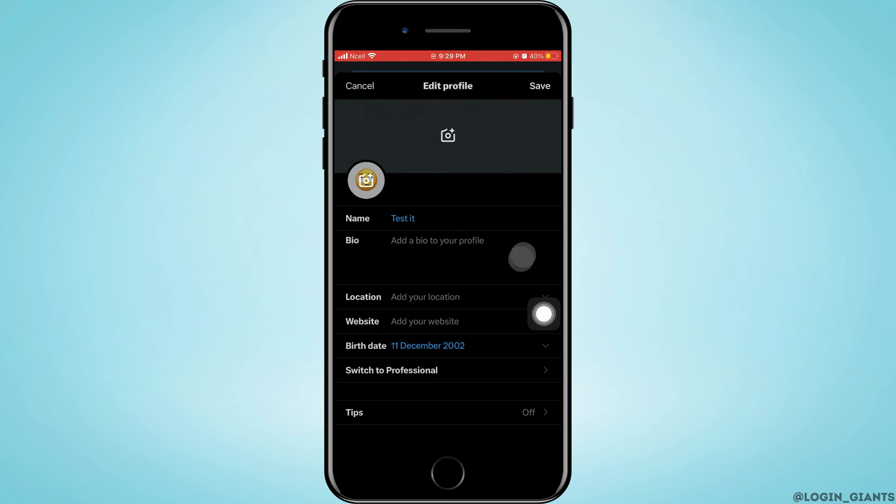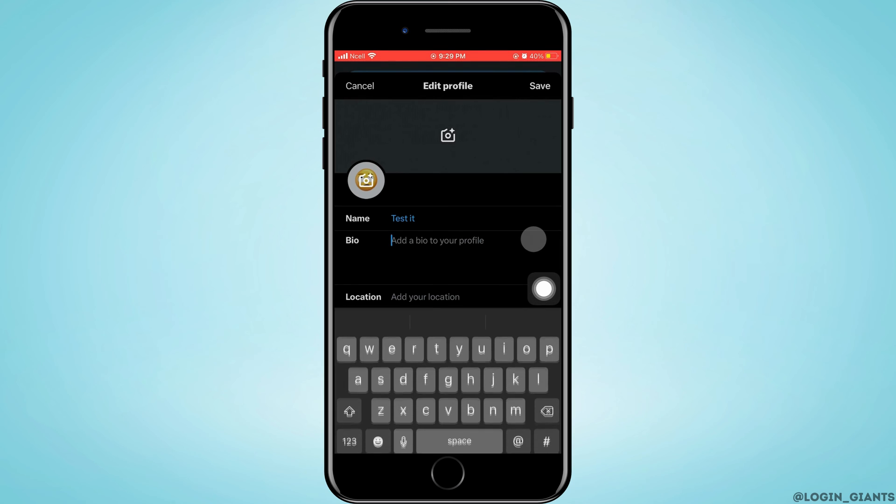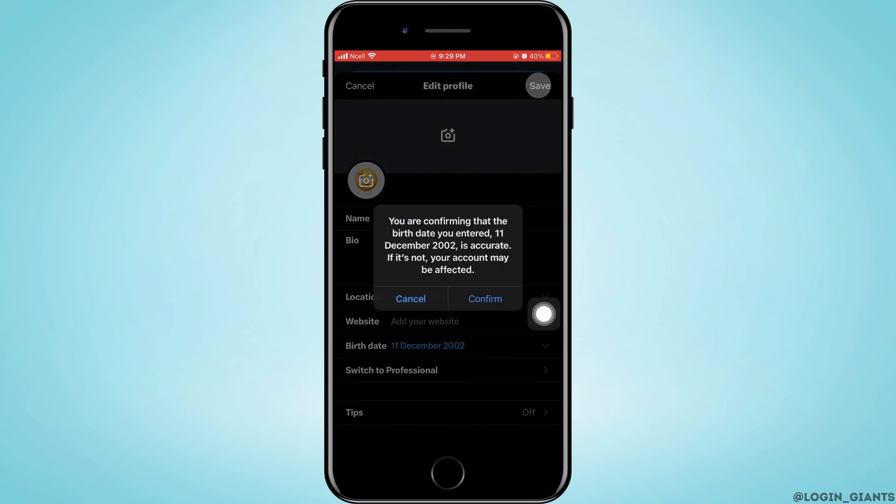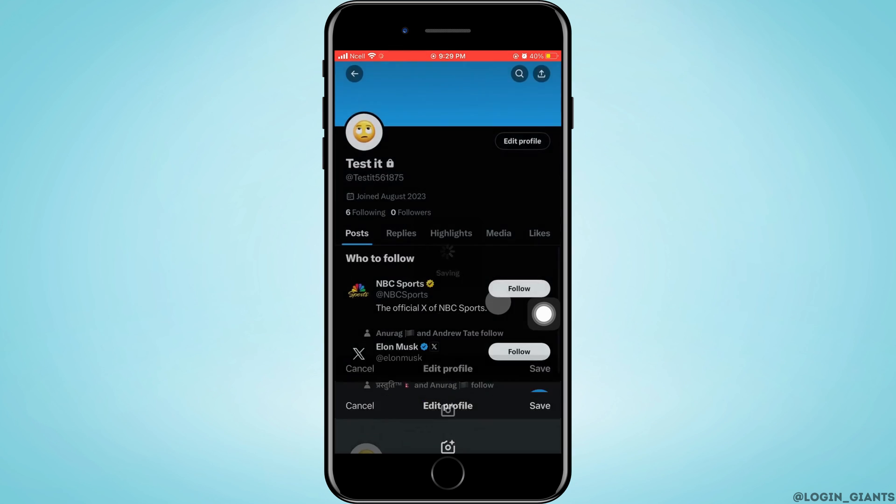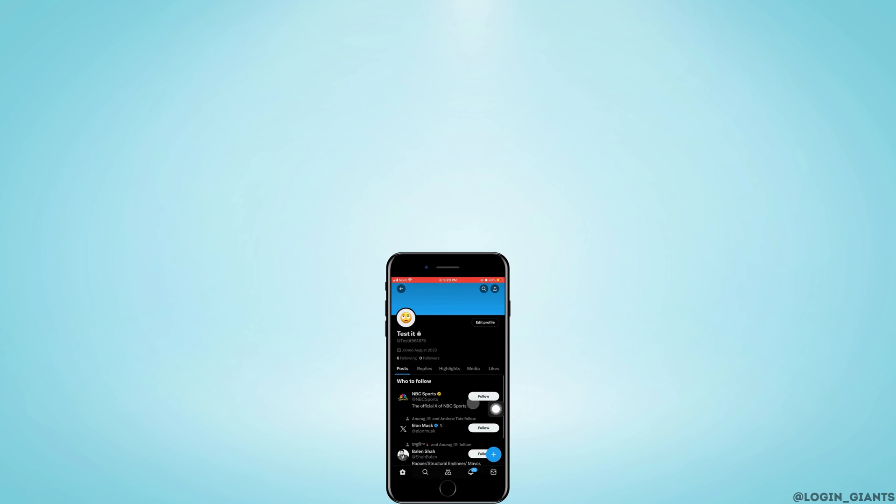That's how you can change your birth date on Twitter. After everything is done editing your profile, tap Save, then tap Confirm, and that's how you can change your birth date on Twitter or X account.